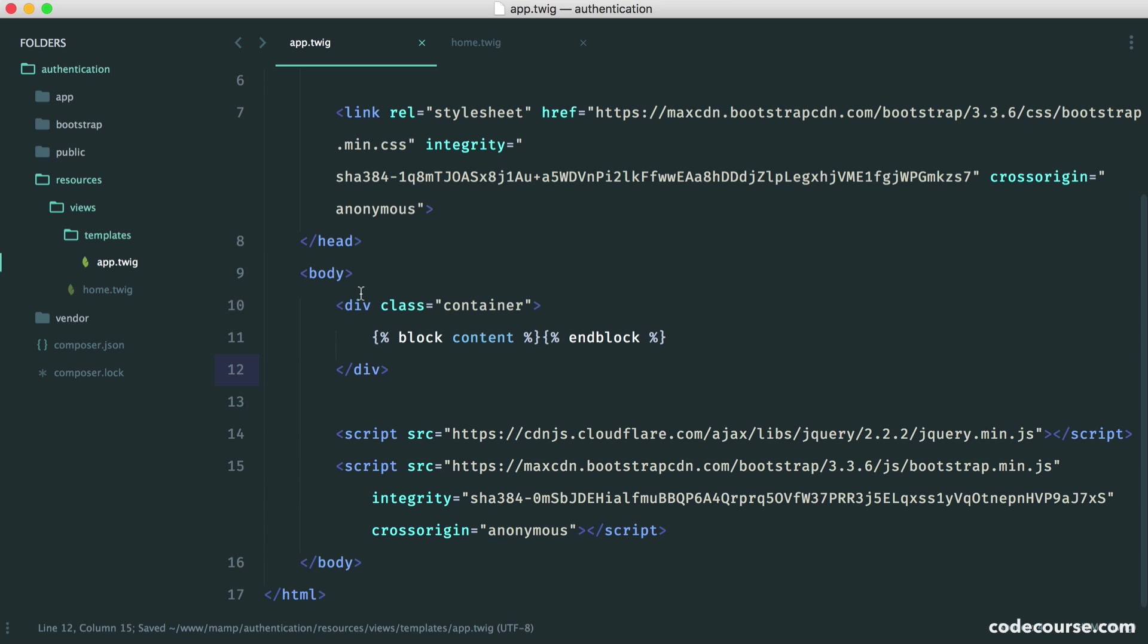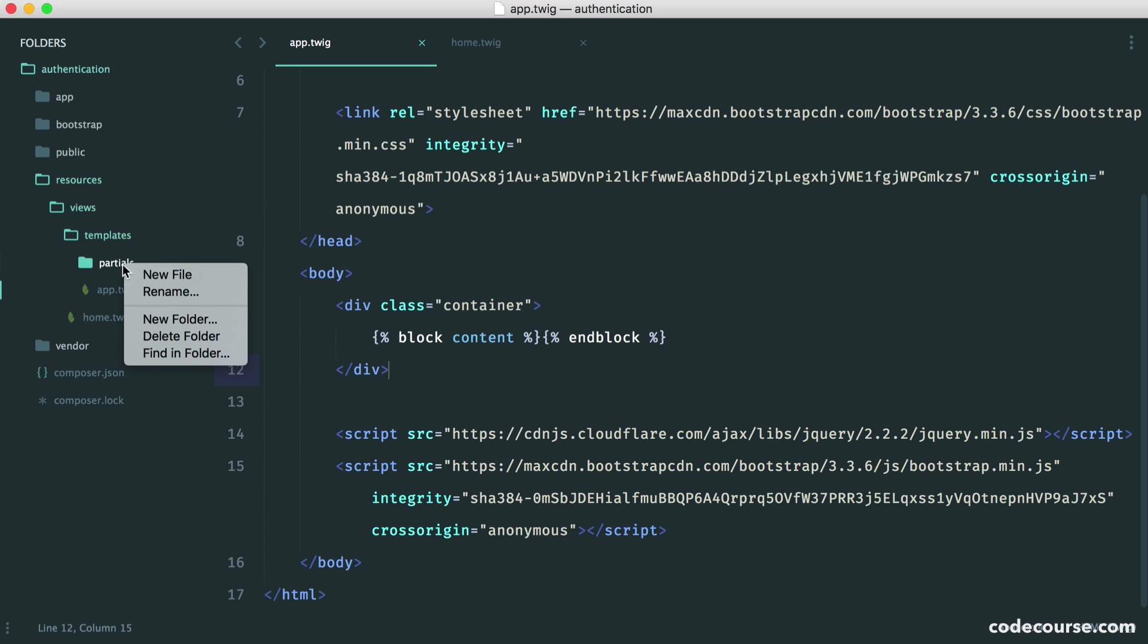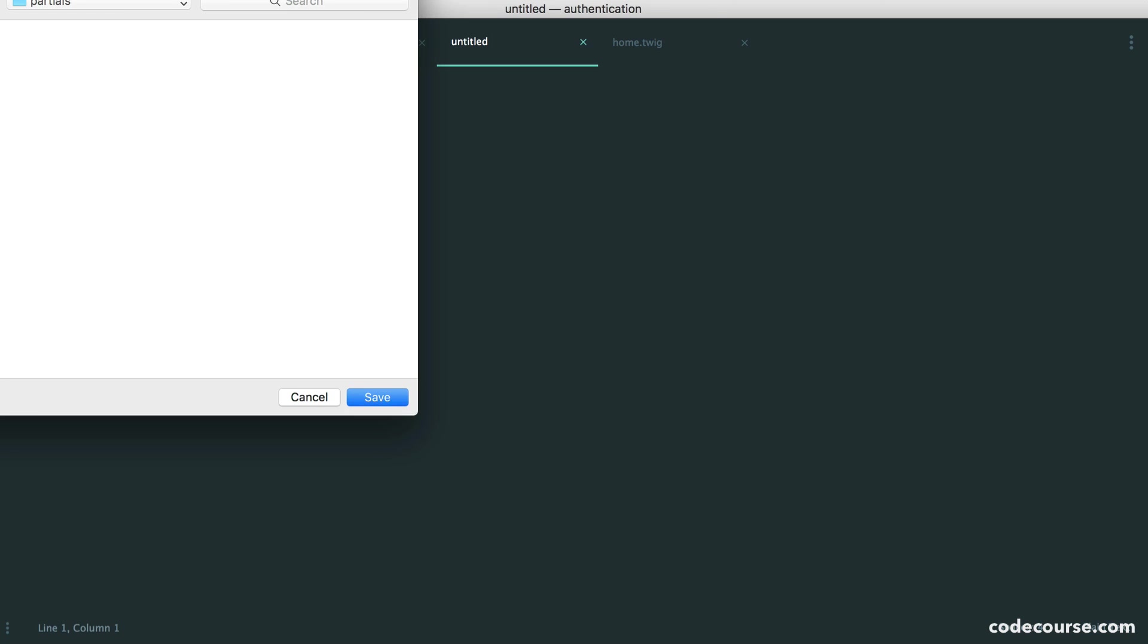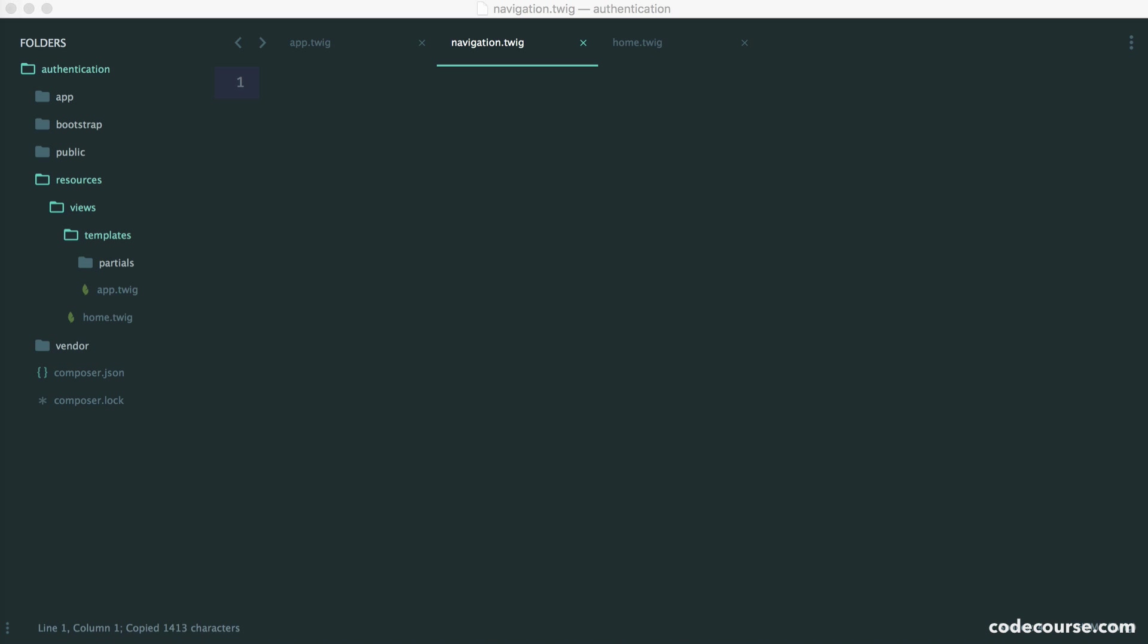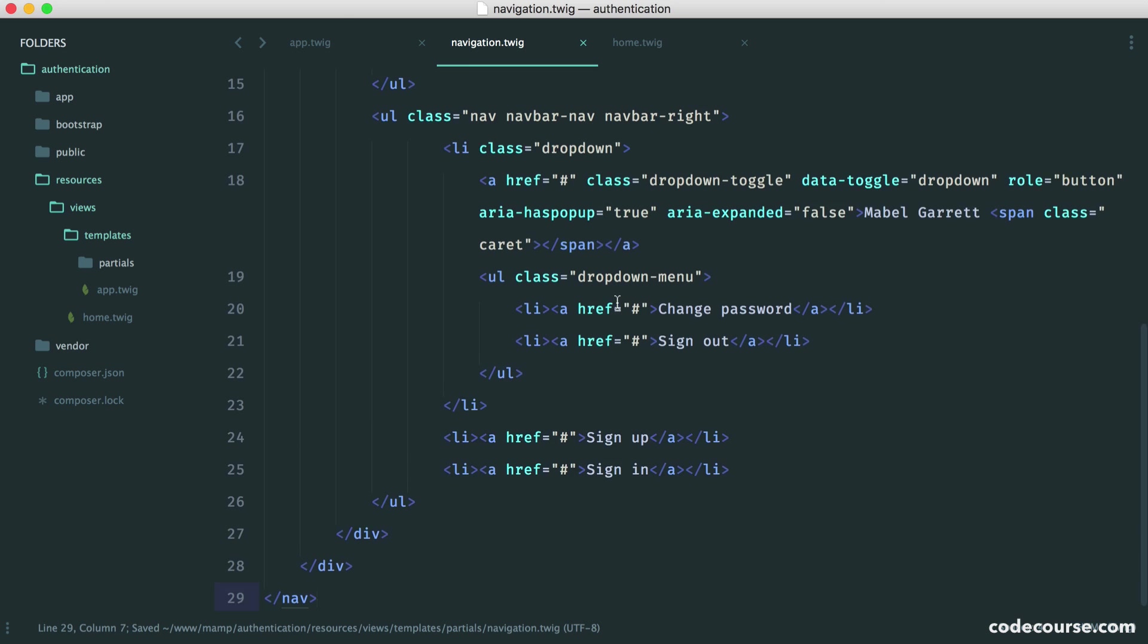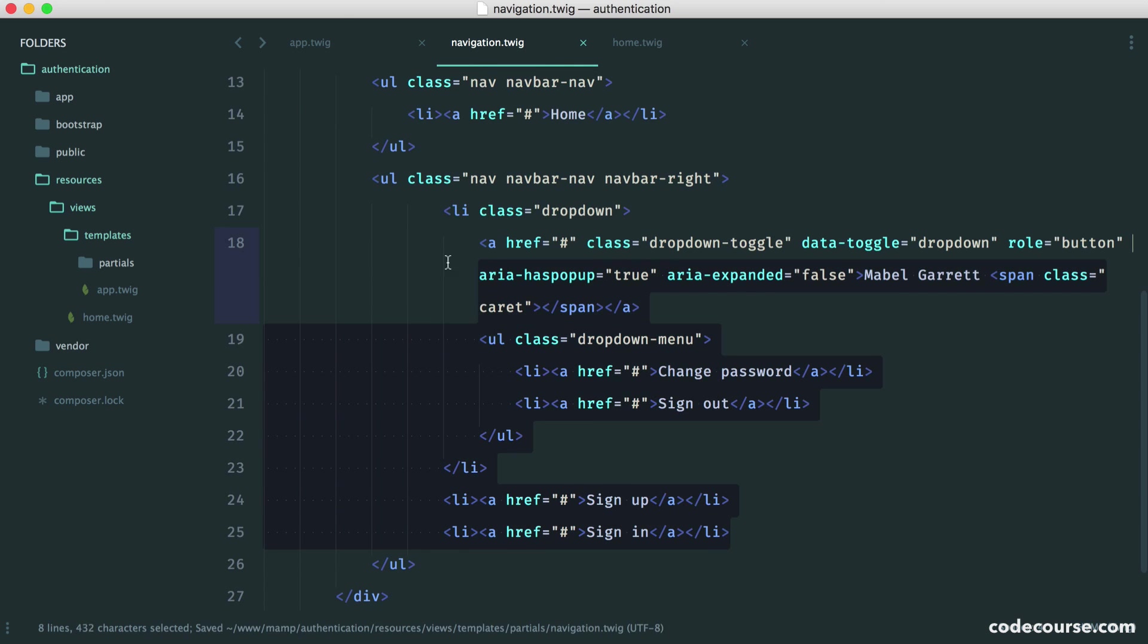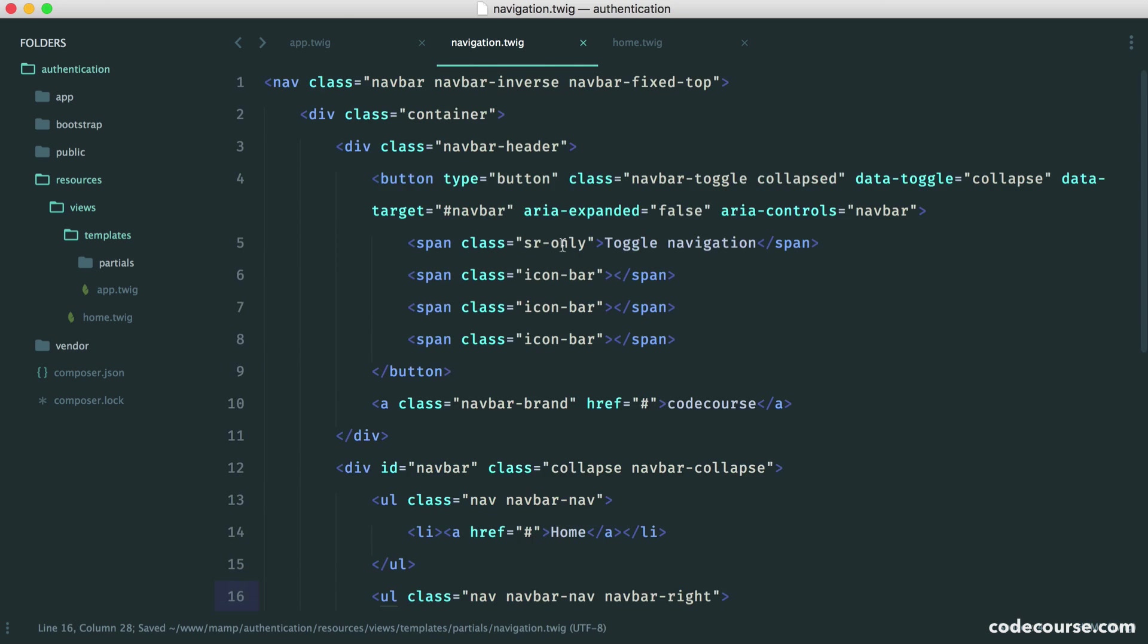We're going to create a partial for this just to keep it out of the way so this file doesn't get too long. I'm going to create a partials directory within templates, and create a navigation.twig file. I'm going to copy over all of the markup that we need for our navigation. You can find this in the course downloads. This is just standard Bootstrap code from their documentation. I've modified it very slightly, and this will just suit our needs.